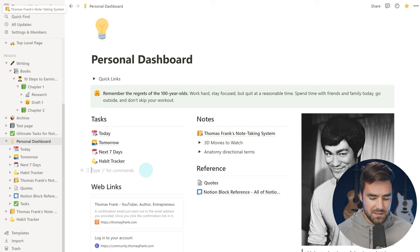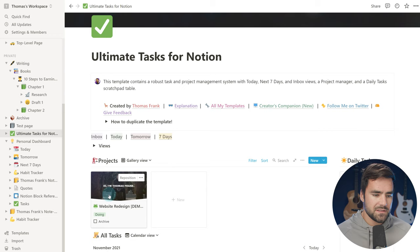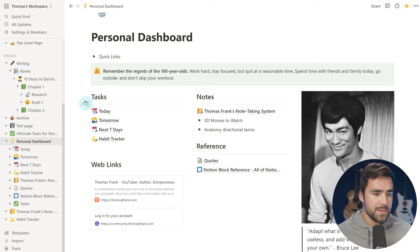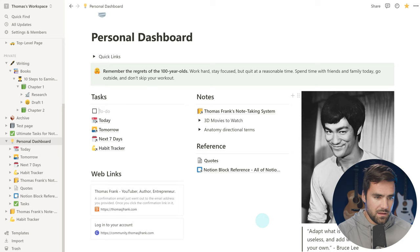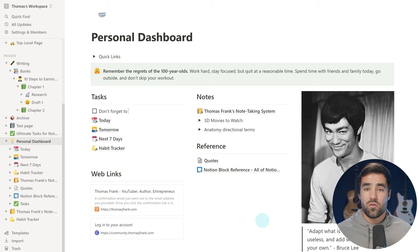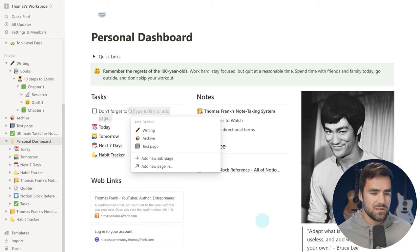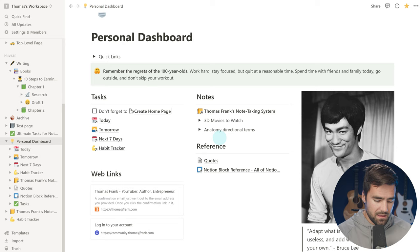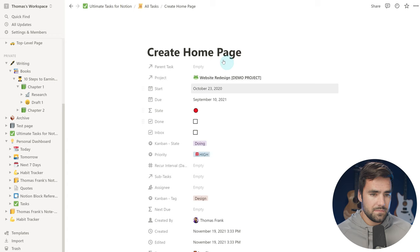As an example, let's look at a sample task in ultimate tasks. I'll go into the today view and note a task called 'create homepage.' Here on the personal dashboard, if I created a checkbox block and typed 'don't forget to,' and then wanted to link to that create homepage task — which is actually a page itself in Notion — using an inline link, I can do that by typing double bracket (bracket bracket). That instantly gives me a little search box for creating an inline page link. I'll search for 'create homepage,' click it, and now I have an inline link. I can type text after it, and if I click the link, I get right to that page inside of Notion.